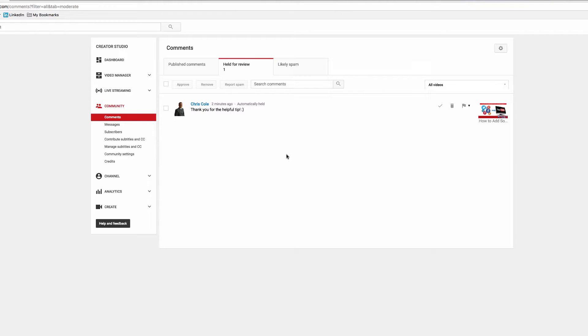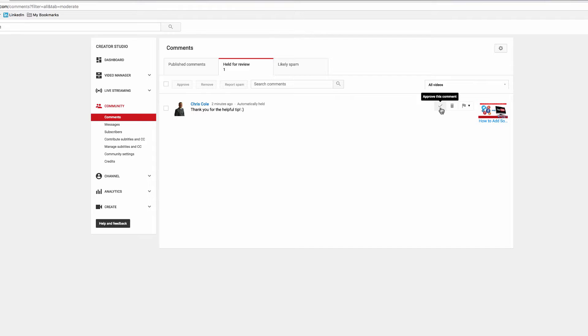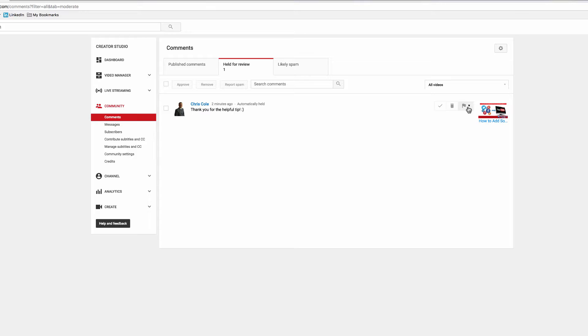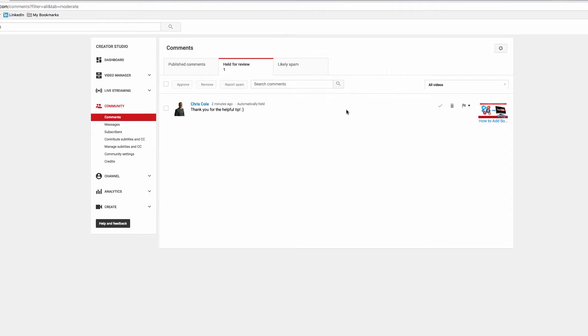You do get comment spam and people dropping links, so that's why I recommend you hold all comments for review. You'll see here to the right hand side you have several options. You have a tick which you can approve this comment, a trash can where you can remove the comment, and a flag. If you click that, you can either report it as spam or abuse, or you can hide this user's comments on the channel.